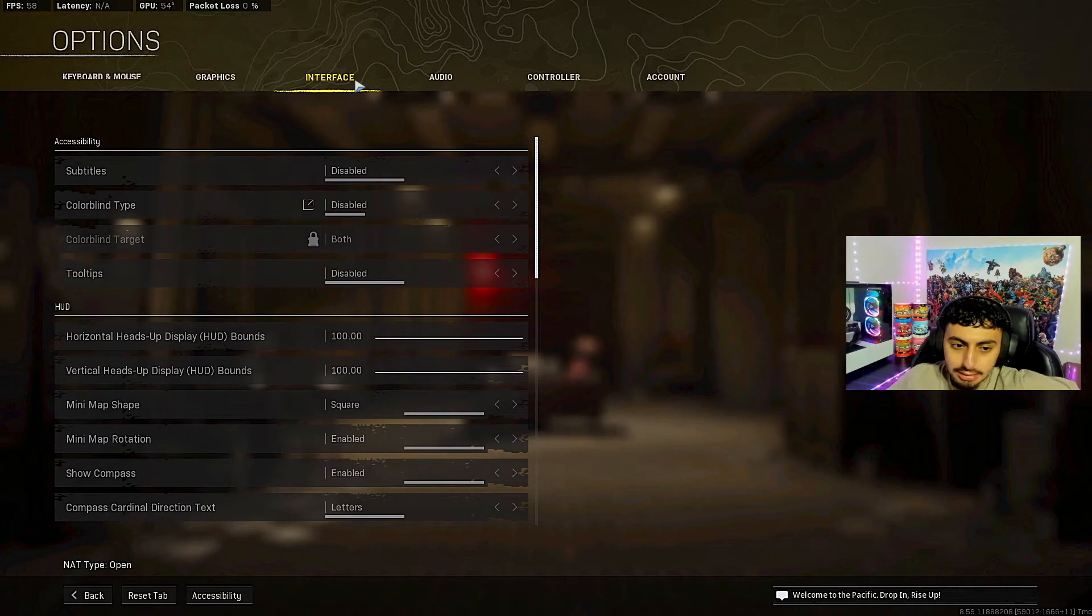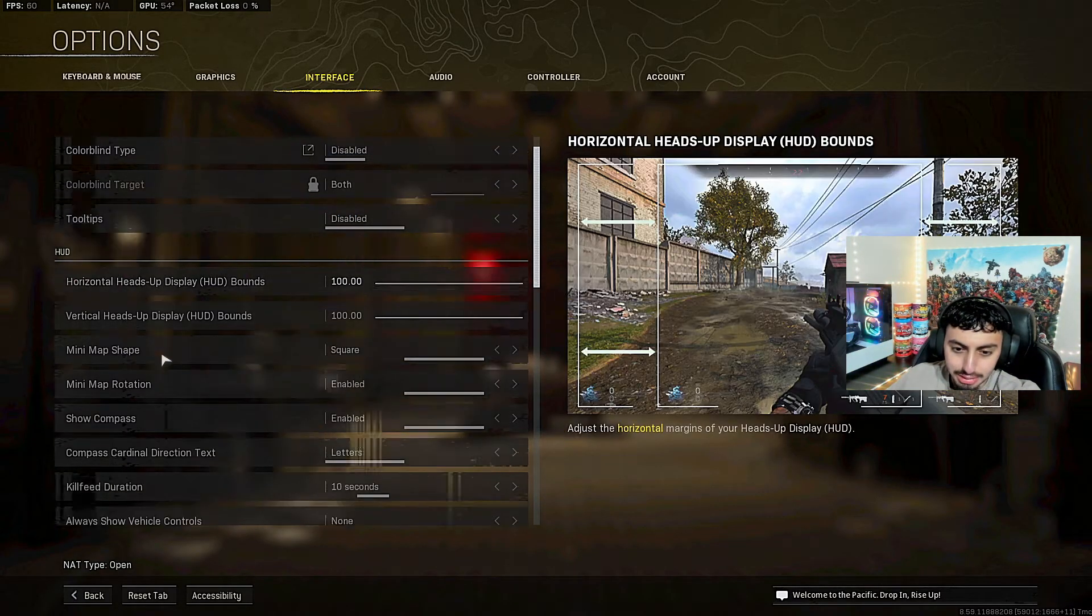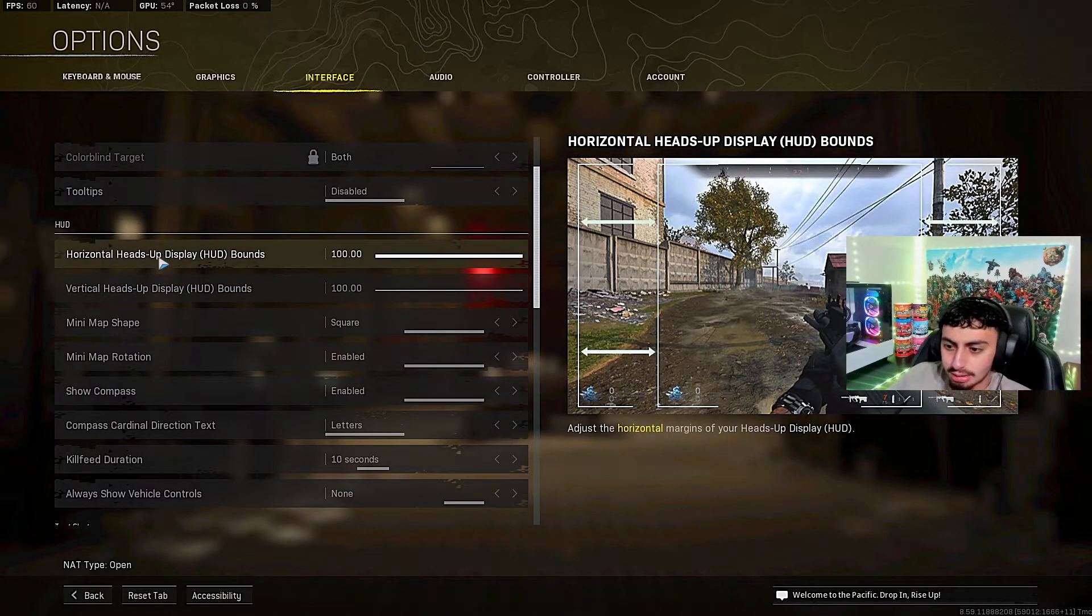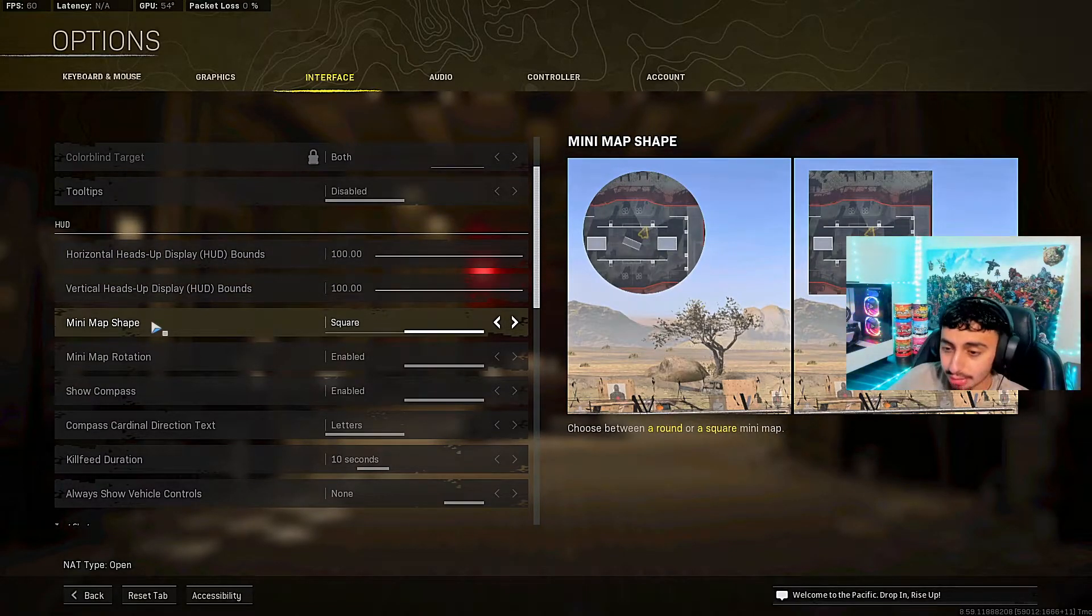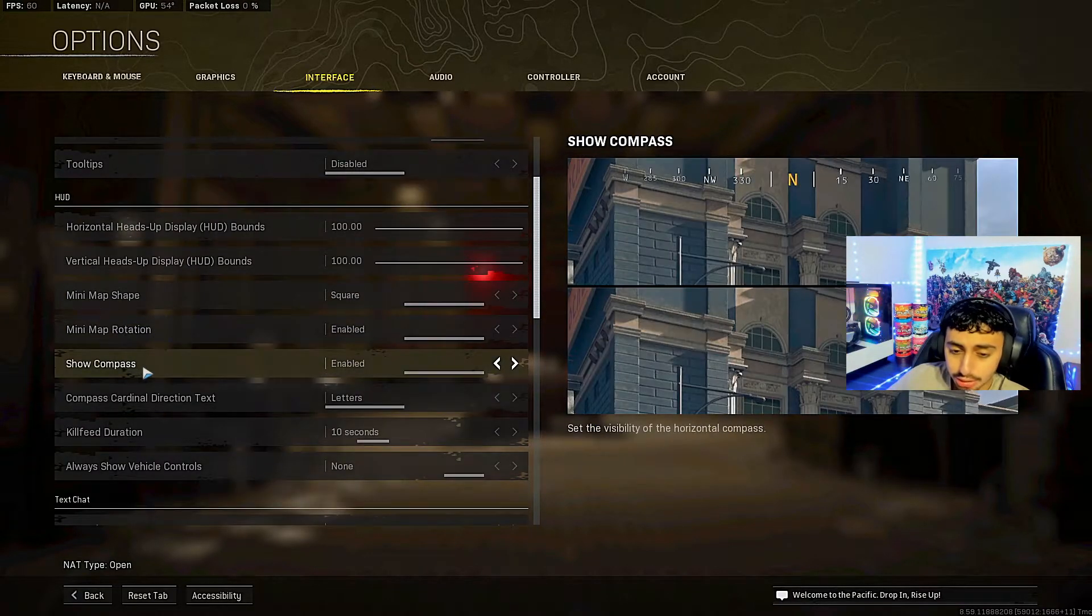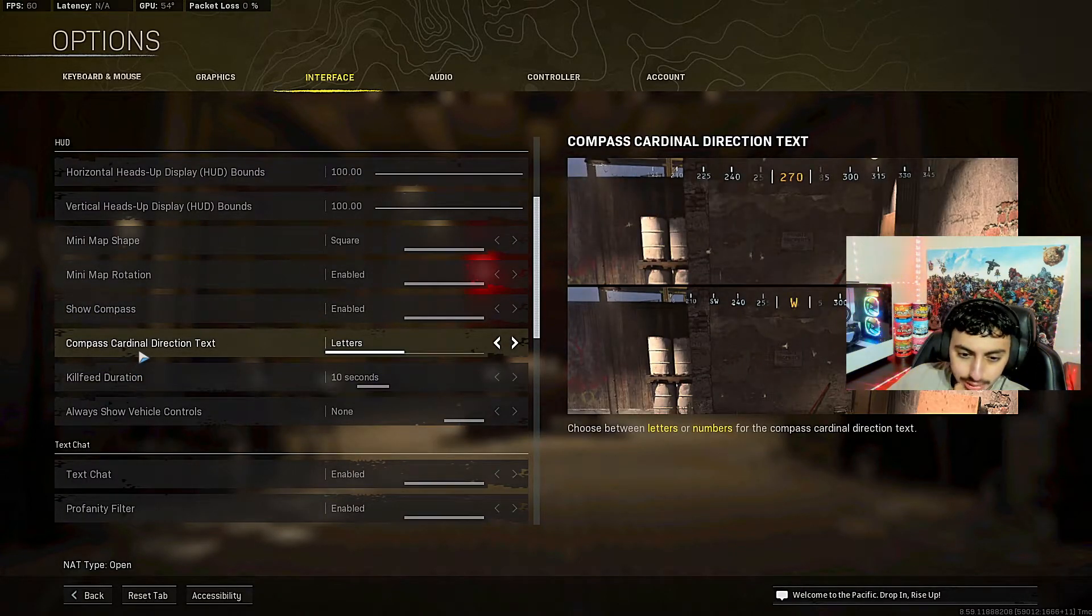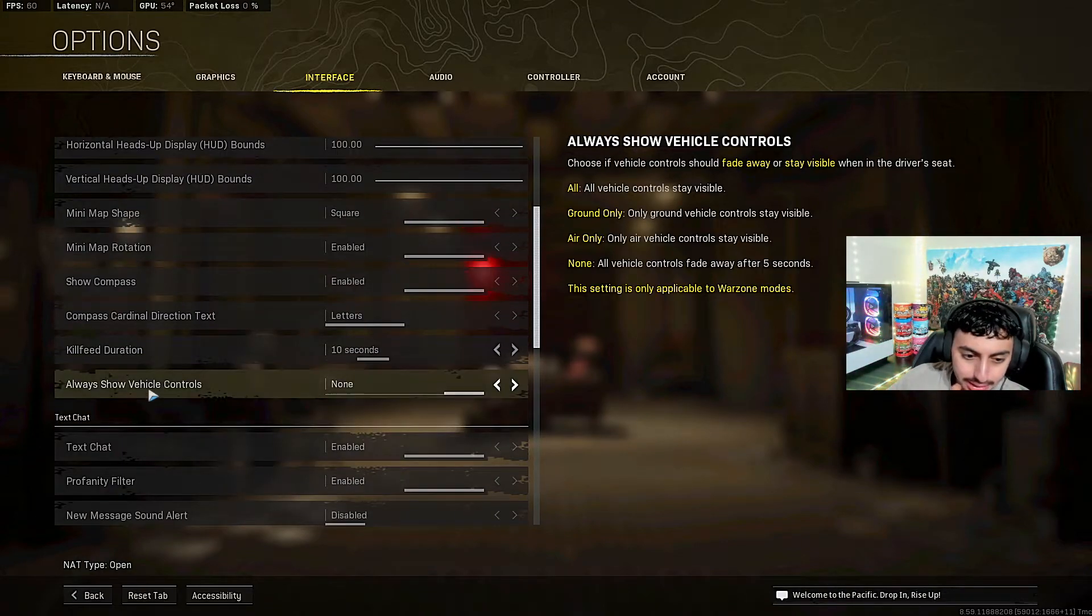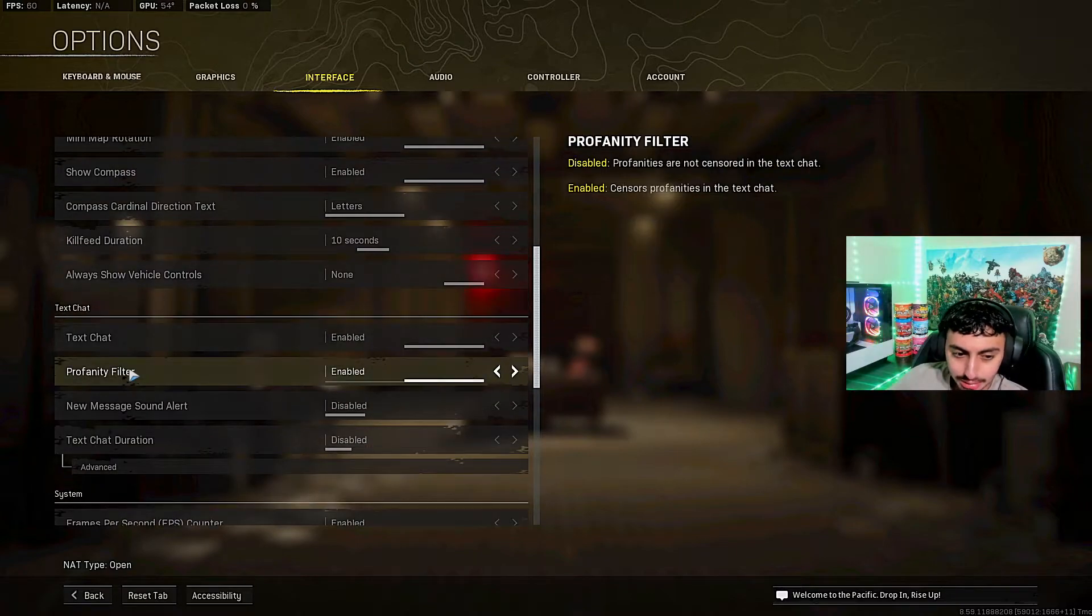Interface. It's a bunch of stuff that doesn't really matter. Oh actually it does matter. This stuff, 100, 100. Minimap square shape. I always put it on square. Do not use circle. With the square you actually see a lot more. Minimap rotation I have enabled. Compass enabled. I like to see where I'm looking at. Compass coordination letters. Kill feed duration 10 seconds. Always show vehicle controls, none.